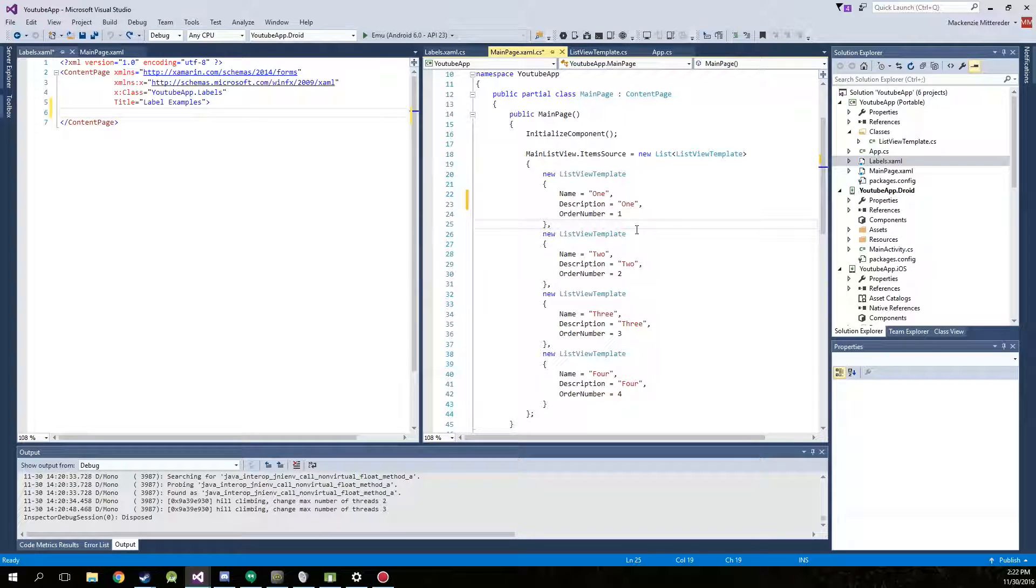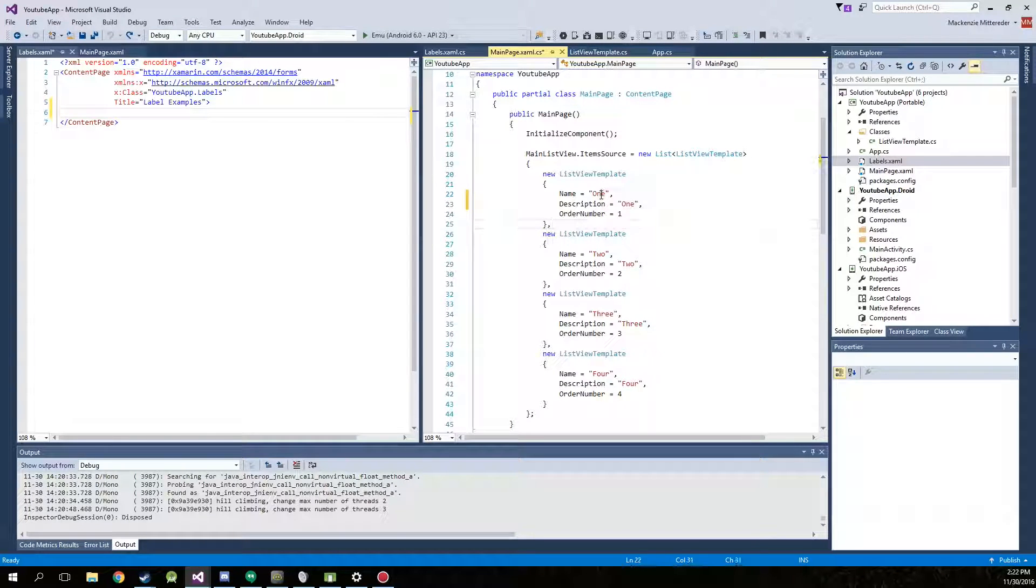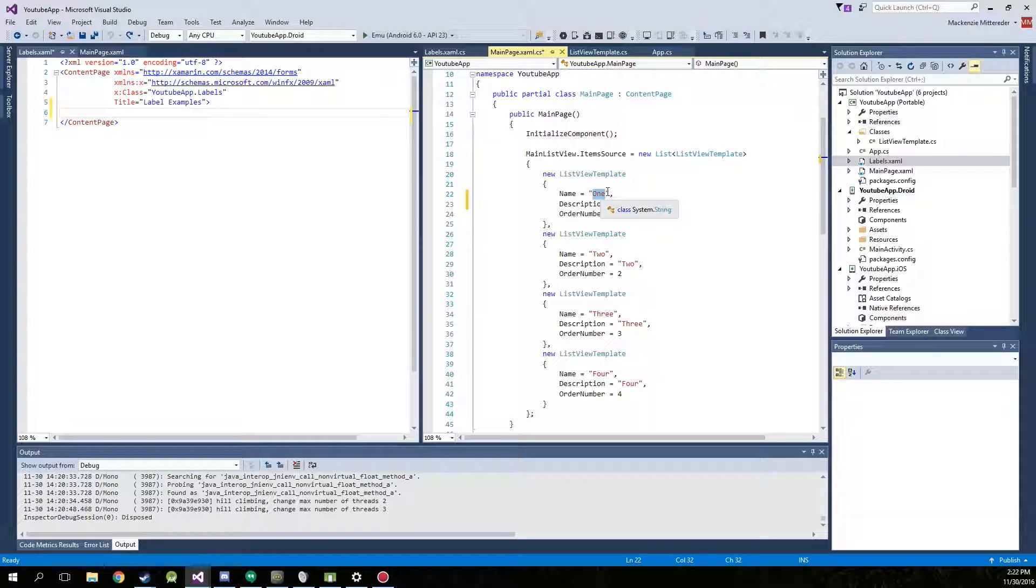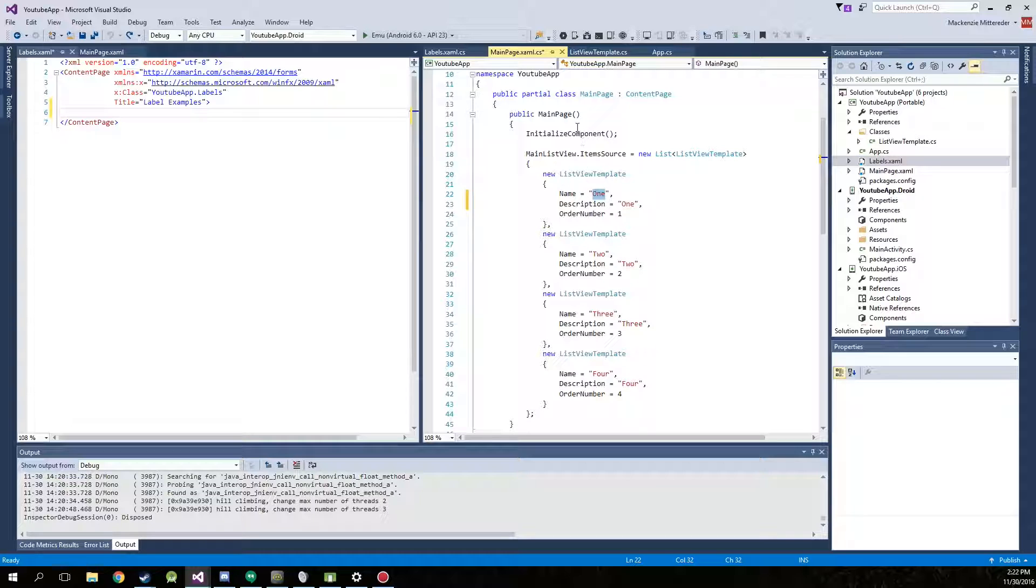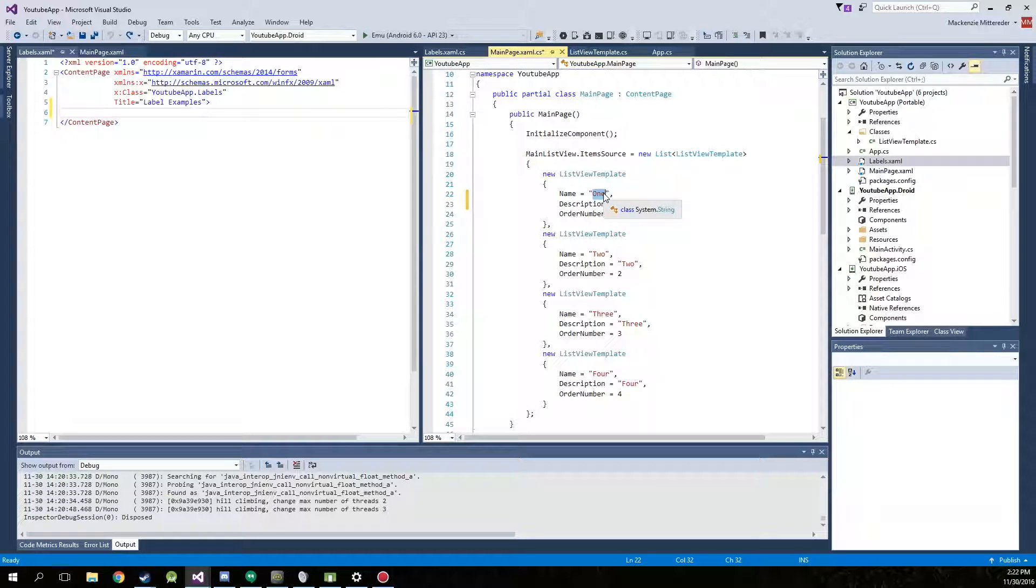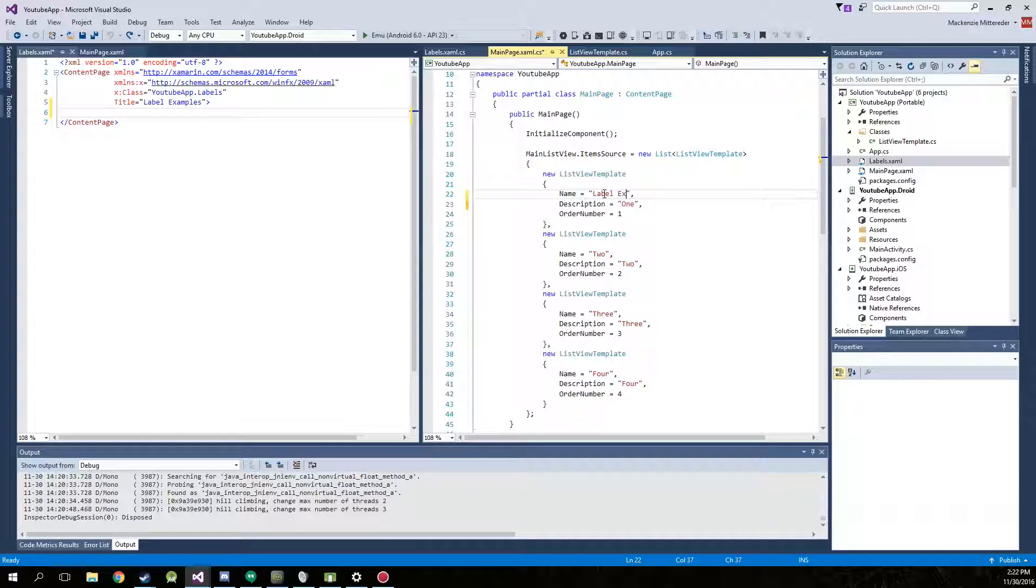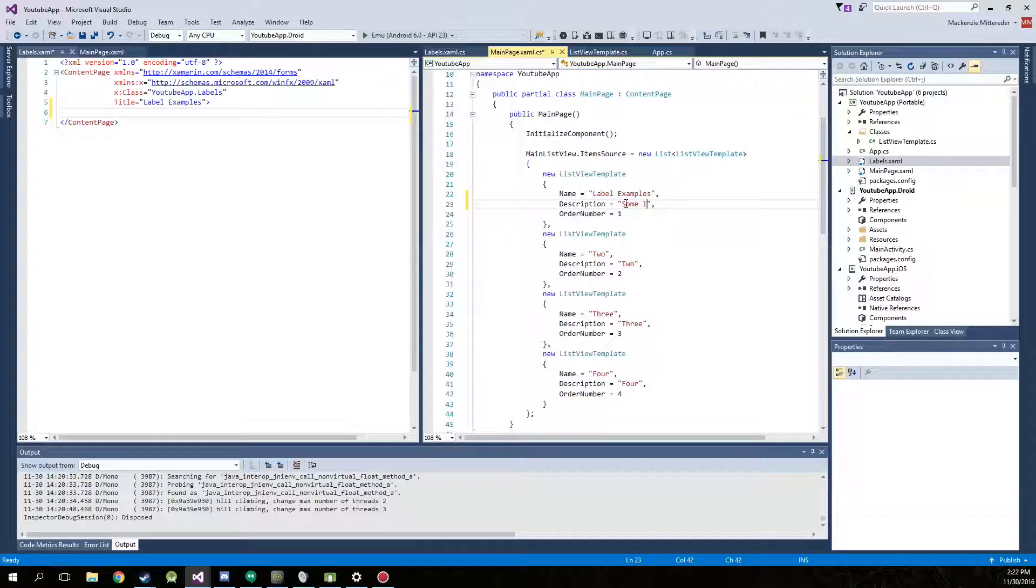Hello YouTube and welcome to part 4. Today we're just going to be manipulating some labels and I'm going to show you how to change around some text colors and different attributes. So first just go into your main page.xaml.cs and we're going to change the name of our first item to label examples and then you can put whatever description. I'm just going to put label examples.